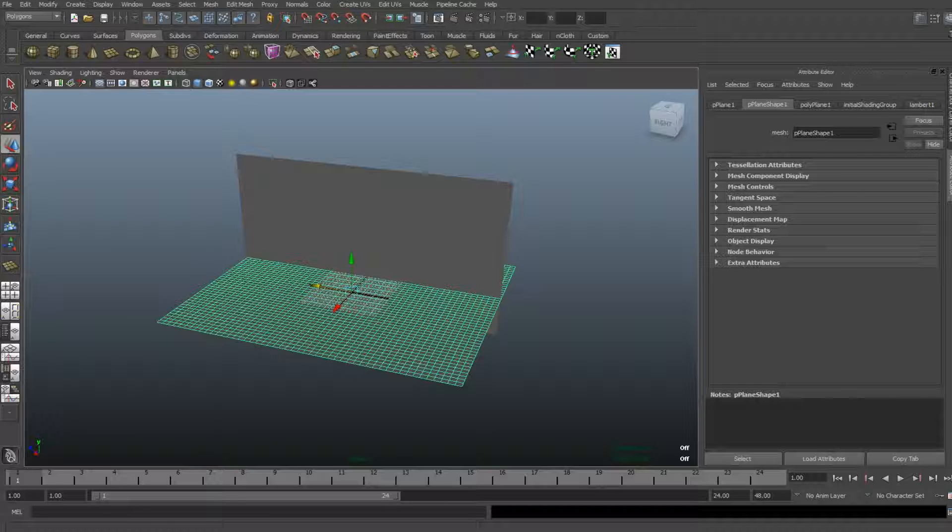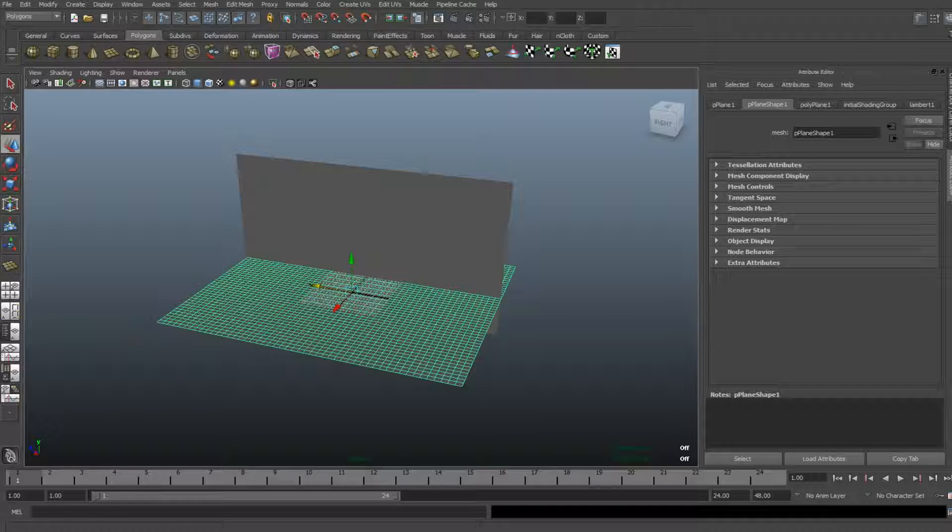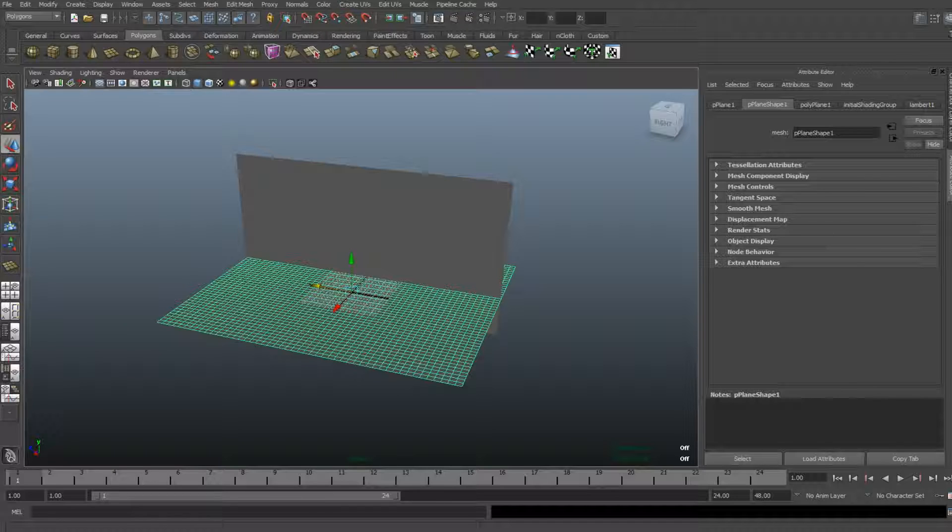So, you probably saw at some point that like in a bar or at a concert or something like that, they slide an image in front of a light source and then that image is projected on the wall. Well, that's what we're going to do today. So, let's go.